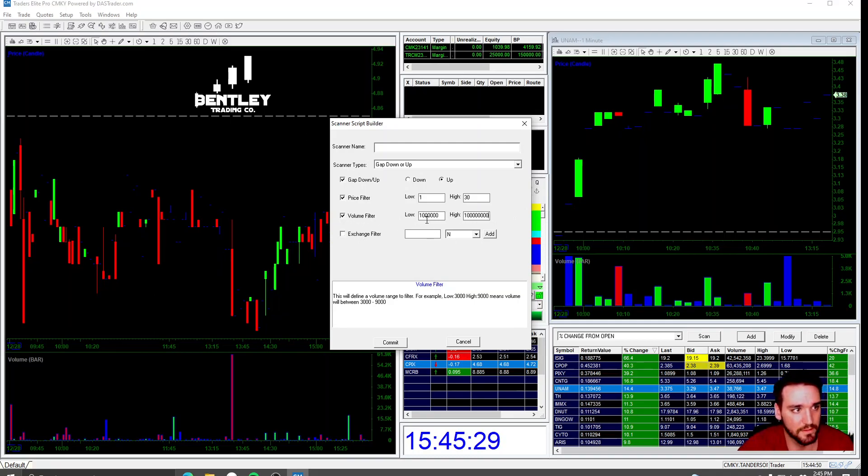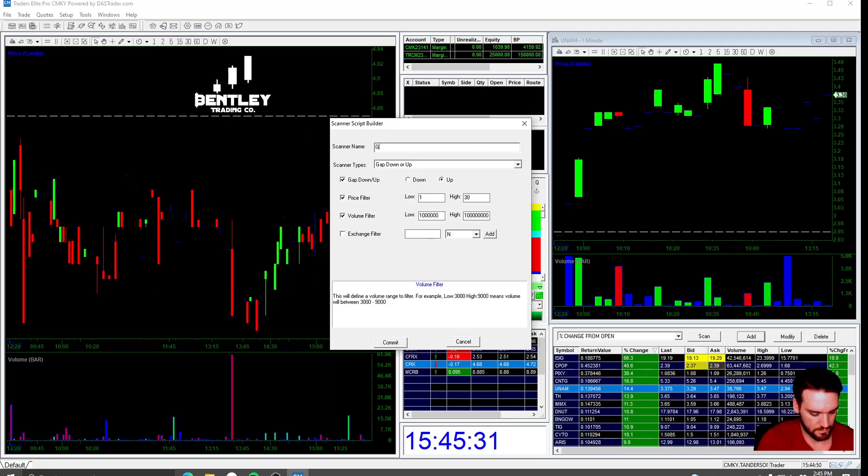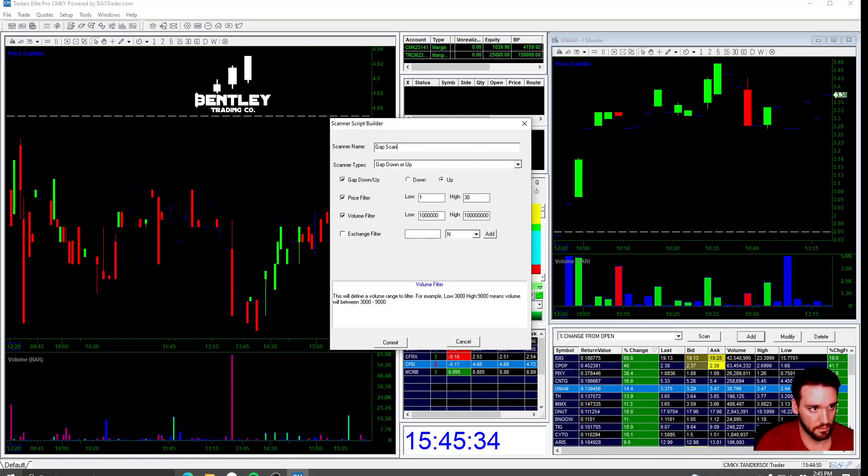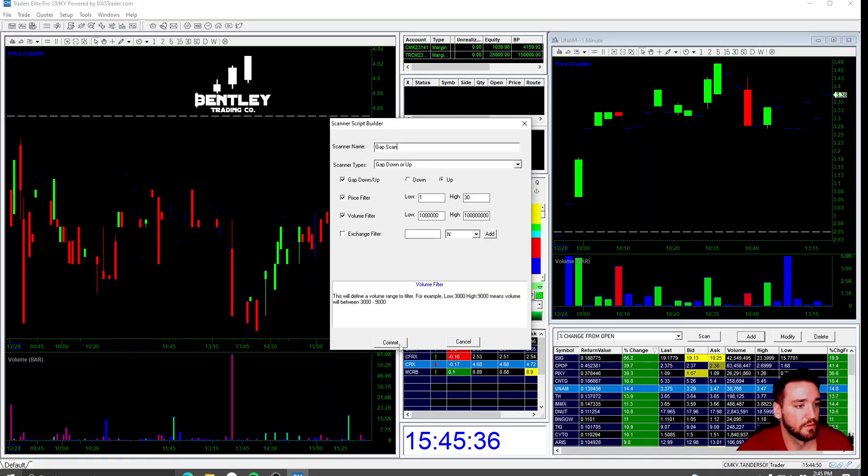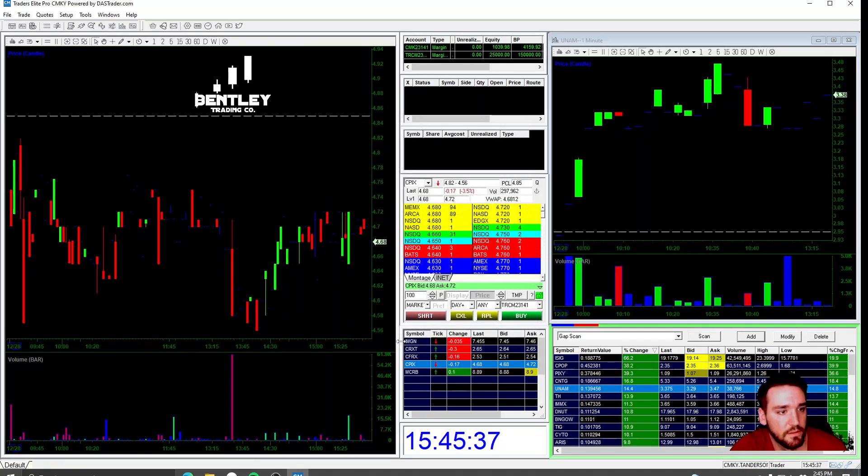And you don't have to worry about this other thing. Scanner name. Gap scan. Of course you can name it whatever you want.